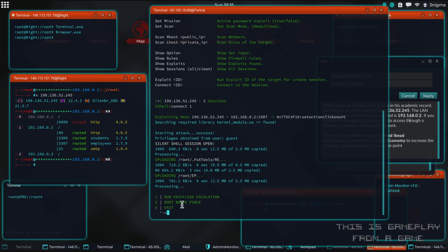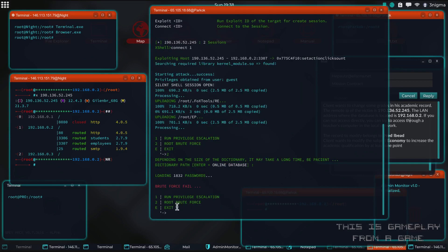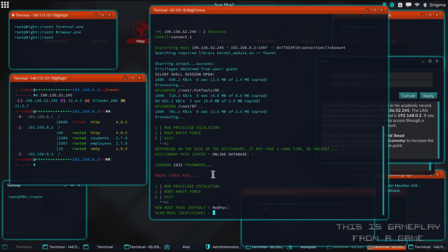There is a brute option that you can try, and if you don't have a word list or dictionary of your own you can use the online database one. It's going to try about 2000 passwords — it didn't find any matches. So now we're going to try the privilege escalation. We can either rescan or use the cloud — I think I want to use the cloud because that's faster.